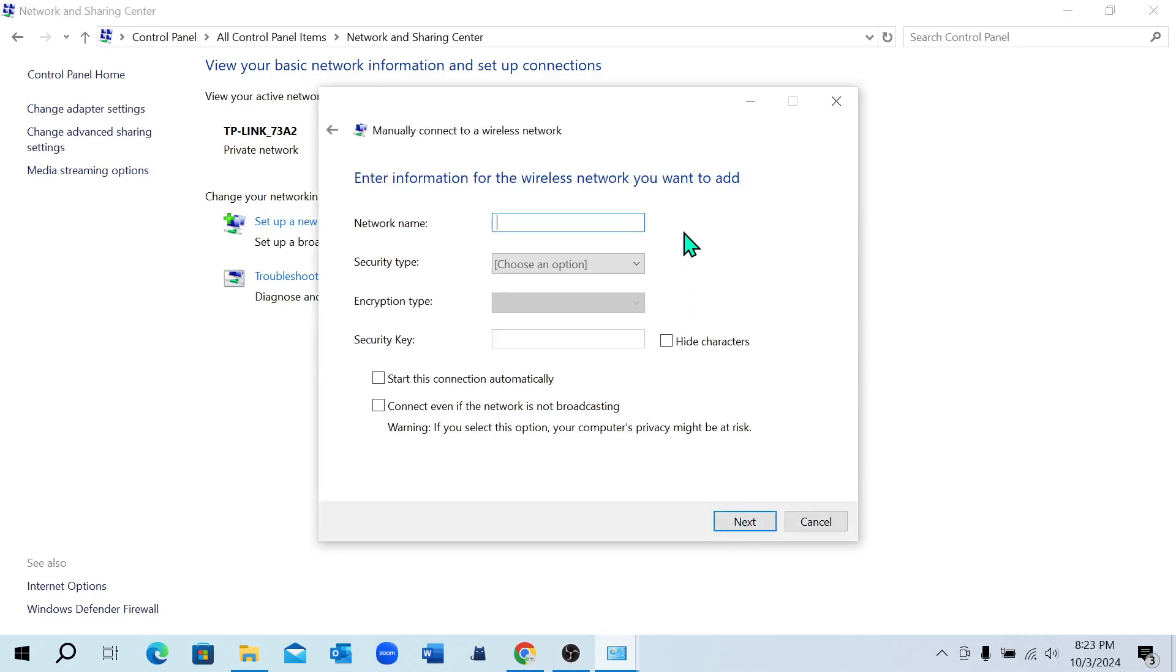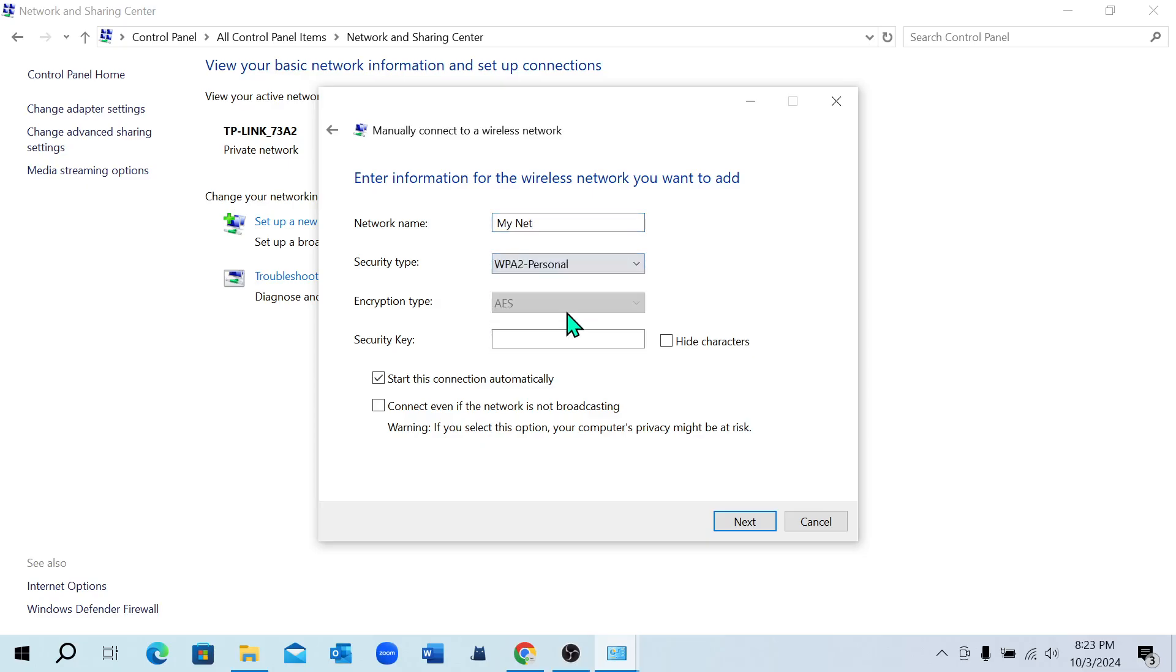Right now you just need to type your network name. Now select your security type, then select security key. I type my security key.